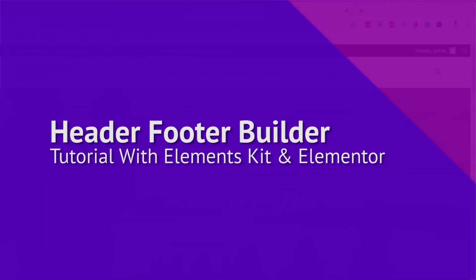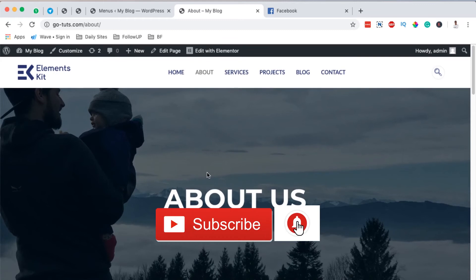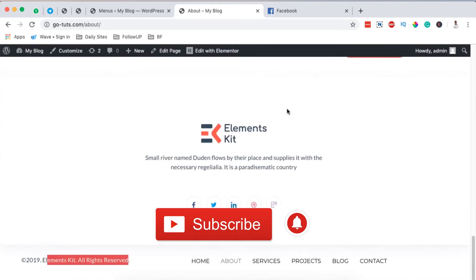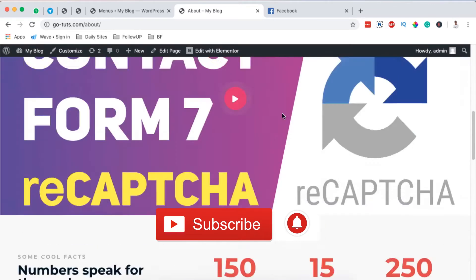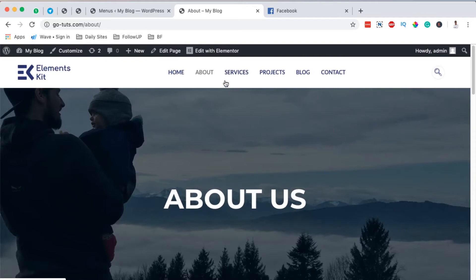Hello Habibi, Hamza here and welcome to this tutorial. Now in this video, I'm going to show you how to create a header and a footer using the Elements Kit free header and footer builder.